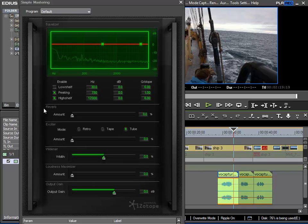Then we have a reverb with which we could make our signal sound less dry. Then we have an exciter that will add overtones to our signal. This can be quite useful with speech as it can help to make it sound brighter and clearer.